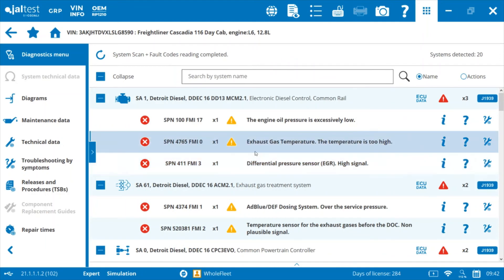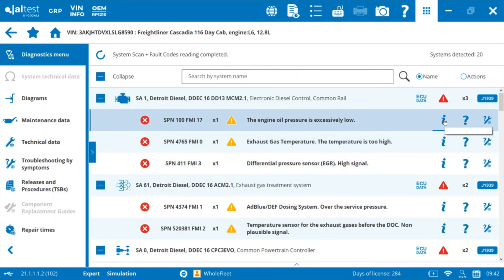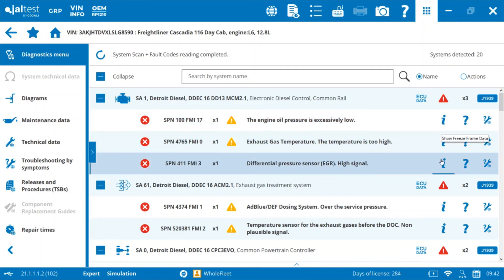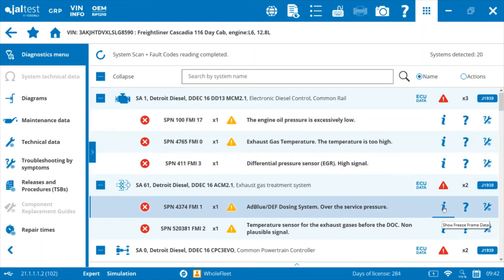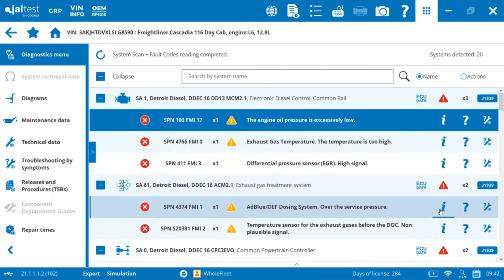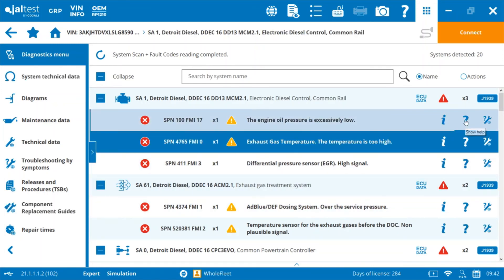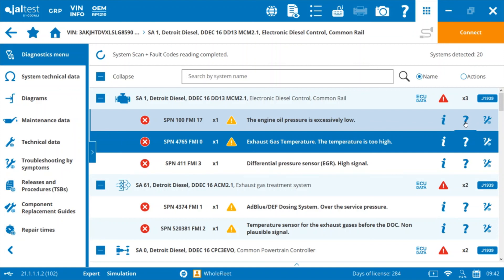We can get some help on that fault. If you click on the question mark here, for example, it's going to give you a look at the common causes of those problems. And then we've also got troubleshooting information, troubleshooting trees built into the system as well.